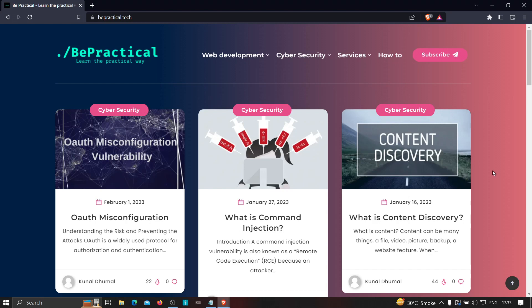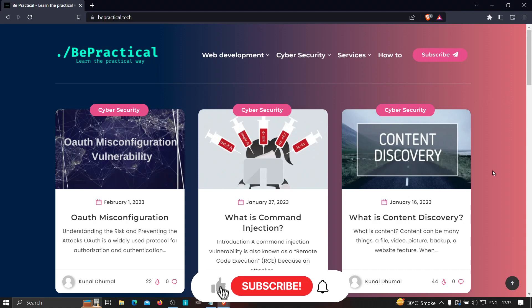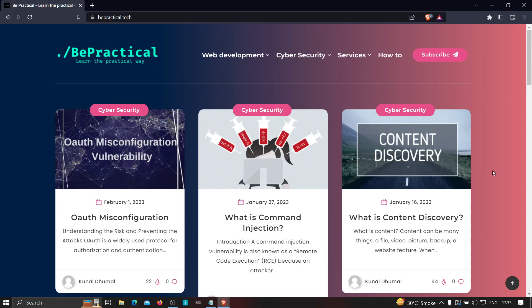Hey everyone, in today's video I'm going to show you the alternatives you can use for XSS Hunter. As we all know, XSS Hunter is going to be deprecated from February, which means we won't be able to use that awesome website for finding blind cross-site scripting. So what are the alternatives that we can use to hunt for blind XSS?